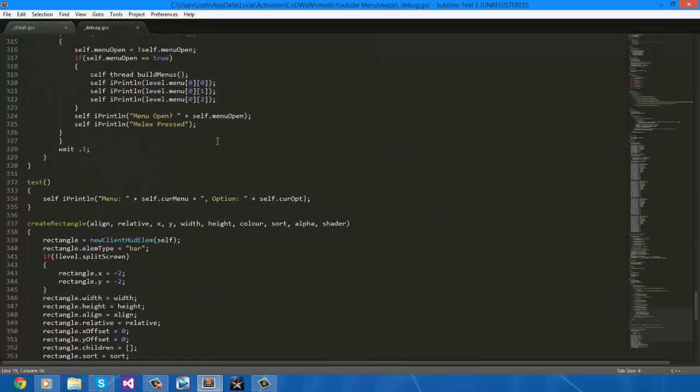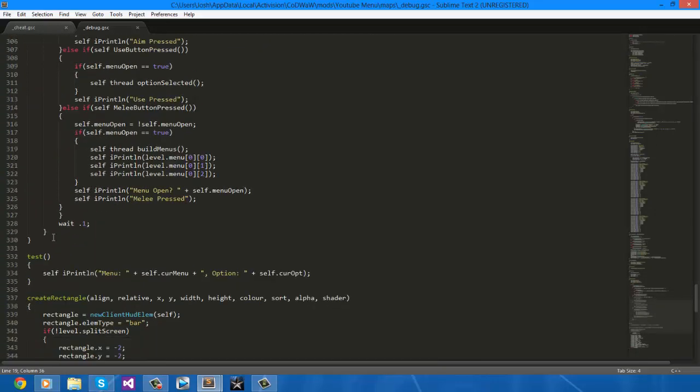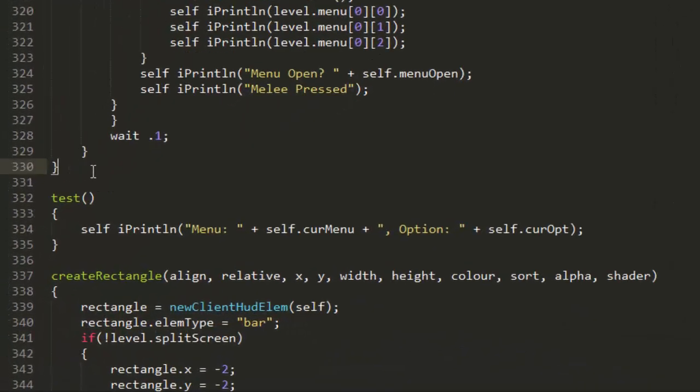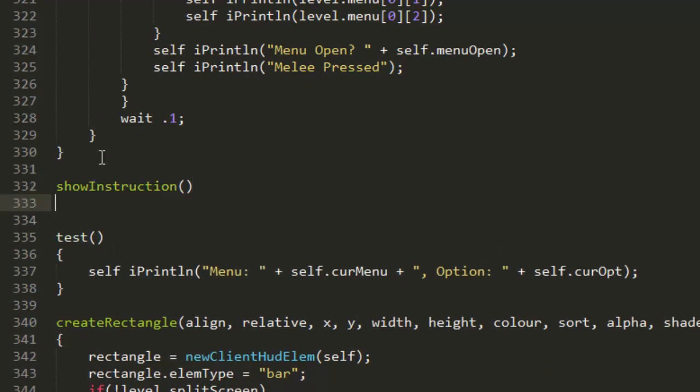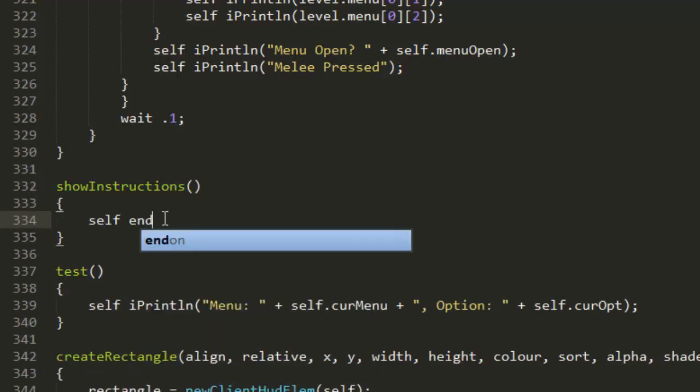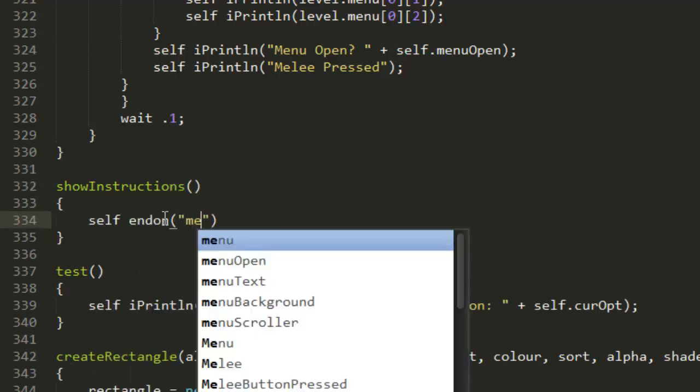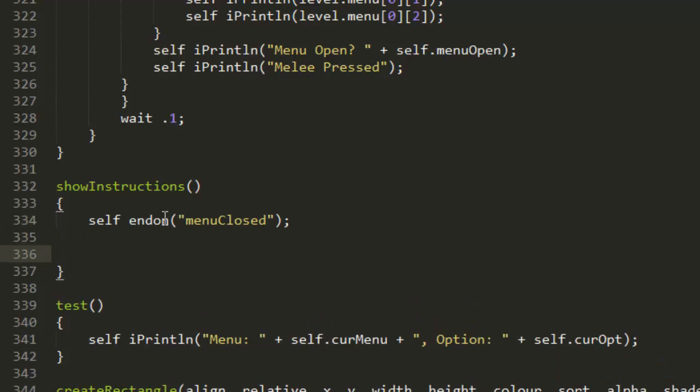To do this, we're going to create a new function first of all and we're just going to call it showInstructions. It doesn't need any parameters and we're going to end on menu close.